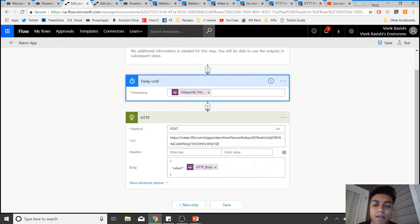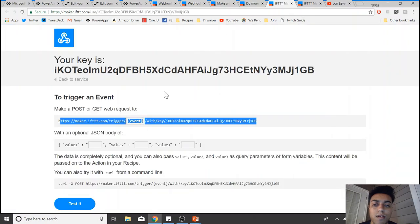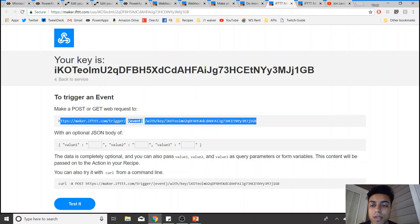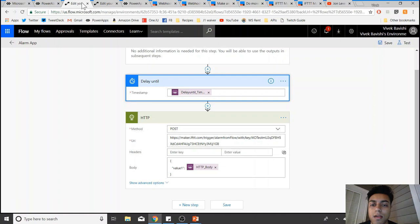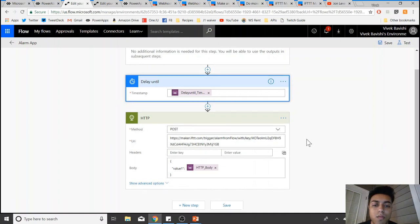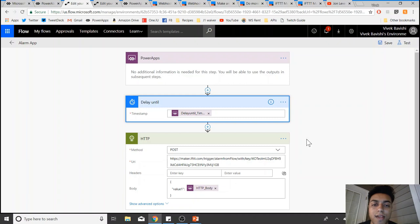You can pass that in an IFTTT request. As you can see here, it has an optional JSON body that you can pass. So I'm passing the text which I can then use in IFTTT.